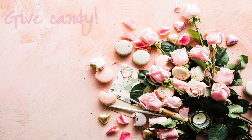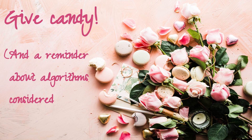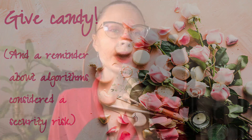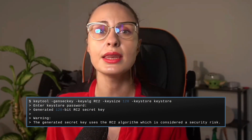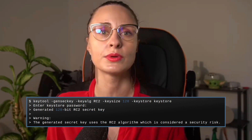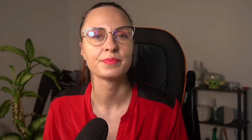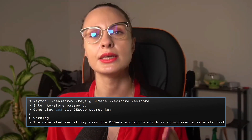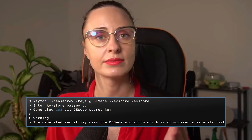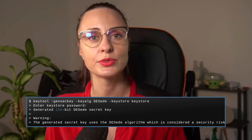You know that saying — give candy and a reminder about algorithms considered a security risk? Well, I just invented that. But you should be aware that KeyTool will now emit warnings if you use RC2 and ARC4 algorithms in any commands associated with secret key entries of a keystore, because RC2 and ARC4 have been added to the legacy algorithm security property in the Java security configuration file. KeyTool will also emit warnings if certificates use any of the DES, 3DES, or MD5 algorithms, as they are also added to the legacy algorithm security property.